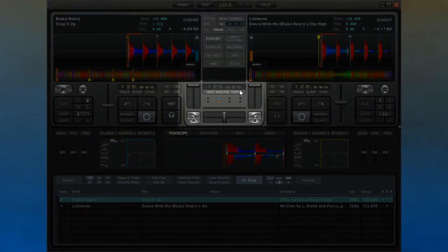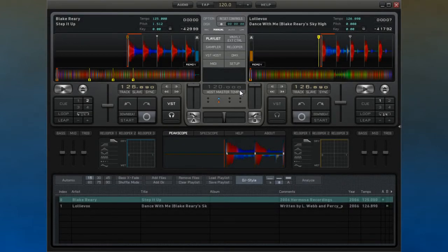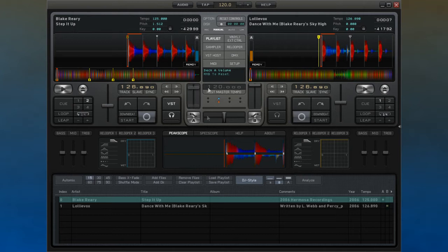The Hostmaster Tempo is displayed here and is flanked on either side by volume faders for each of the decks, giving you a simple volume control that you can work with.